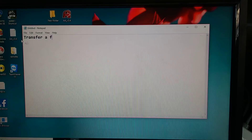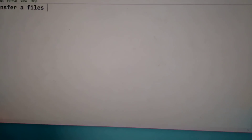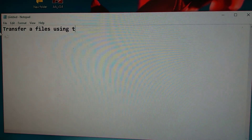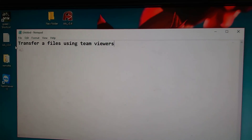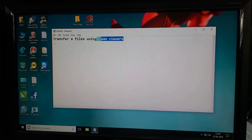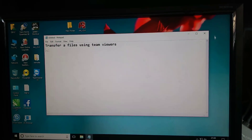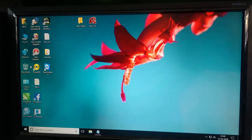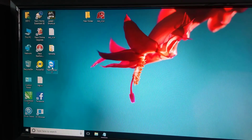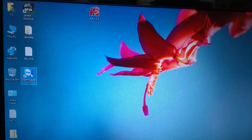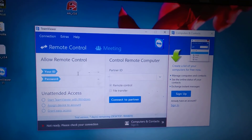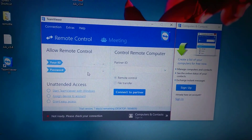How to transfer a file using TeamViewer. First of all, what you have to do is open TeamViewer. Here it will pop up your ID and your password.